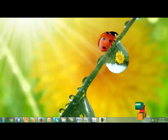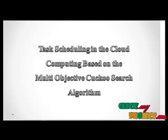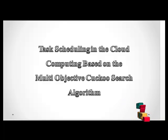Welcome to ClickMyProject. The title of the project is Task Scheduling in the Cloud Computing based on the Multi-Objective Cocoa Search Algorithm.